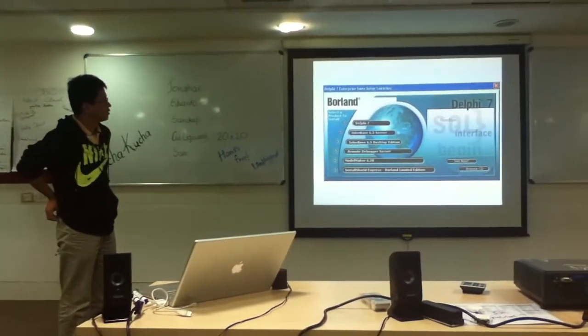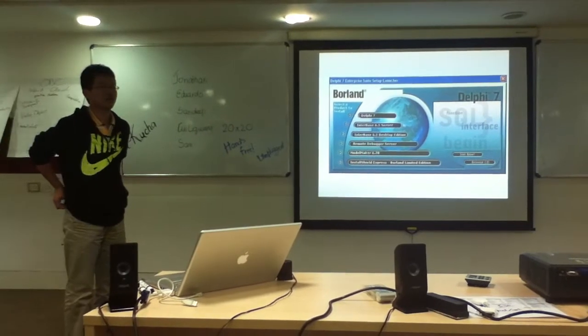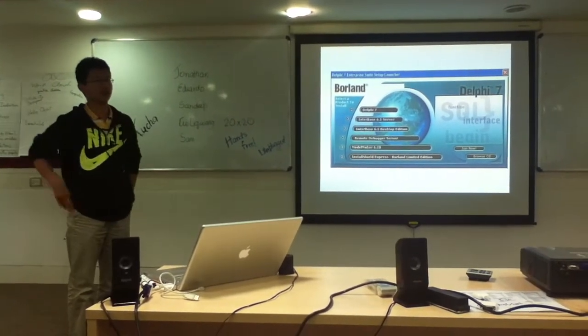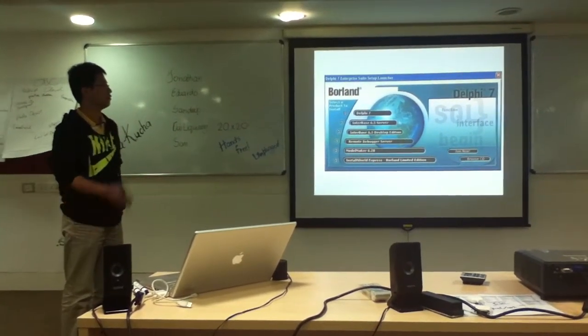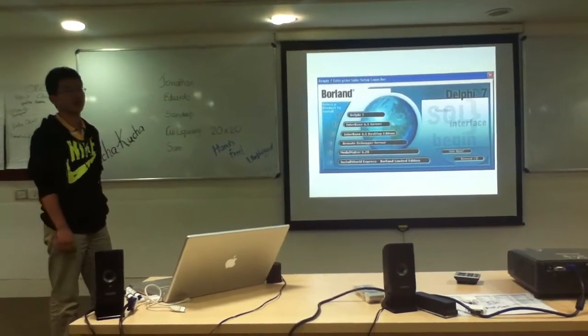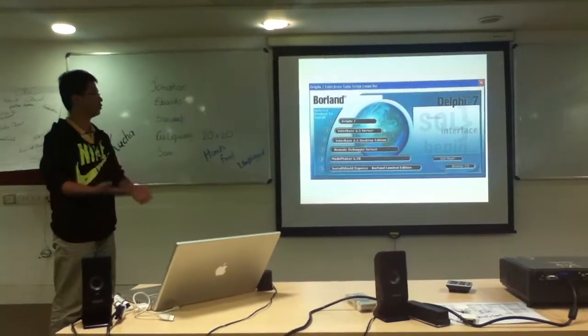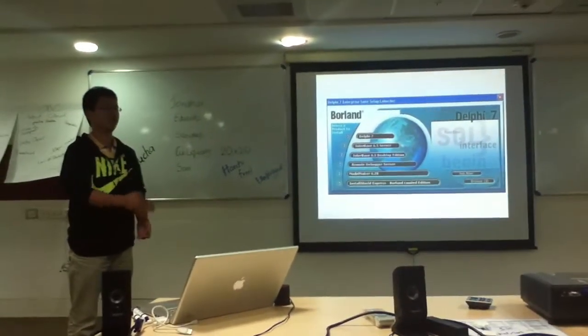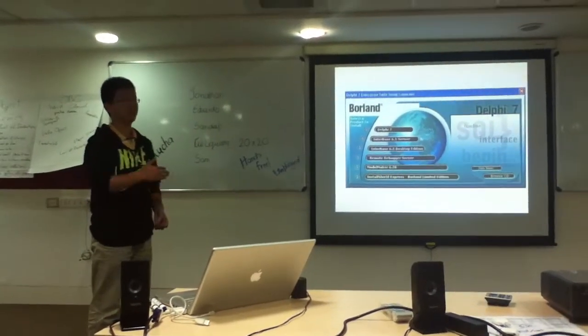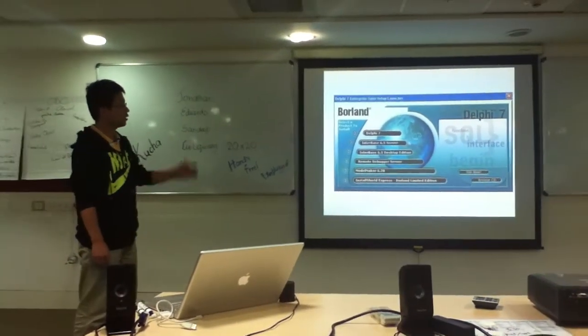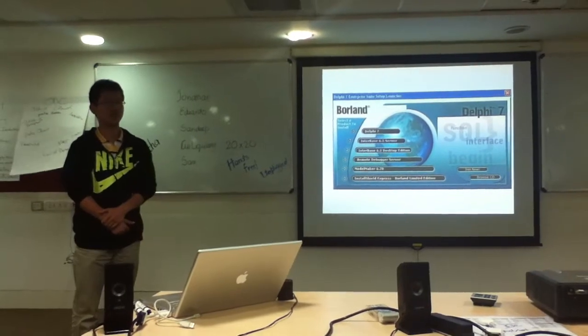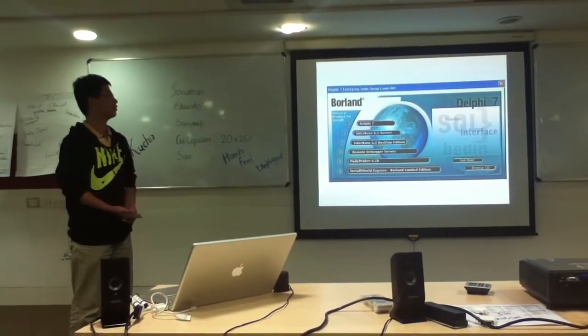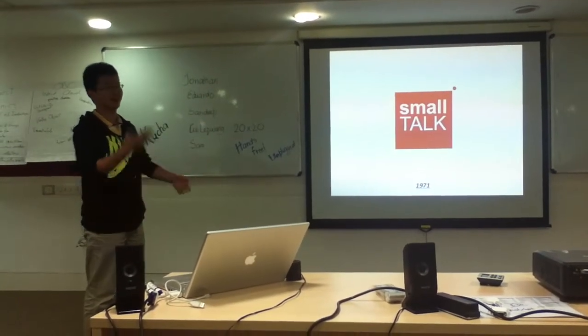And since we talked about Pascal, when we talk about the object-oriented version of Pascal, which is Delphi. Delphi also has a very great IDE, which can provide a great way to develop applications very easily with plenty of components. And by the way, Delphi has a brother called C++ Builder. But unfortunately, their parent Borland died several years ago.